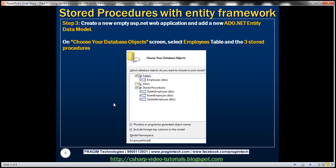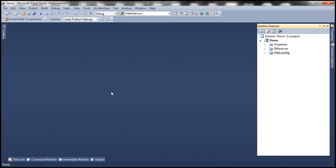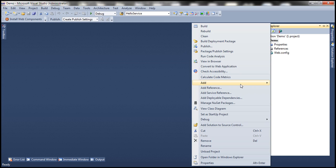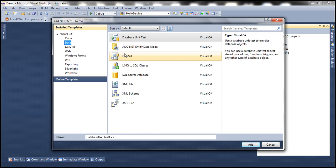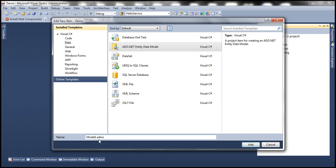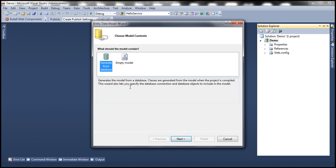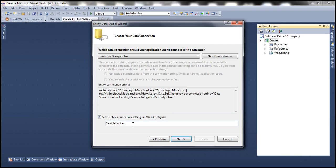The next step is to create a new ASP.NET web application project — I've done that already. So here we have a new empty ASP.NET web application project. Let's go ahead and add an ADO.NET entity data model and call this Employee Model. We want to generate the model from the database, so select that option and click Next. Give the connection string a meaningful name — I'm going to call this EmployeeDBContext — then click Next.